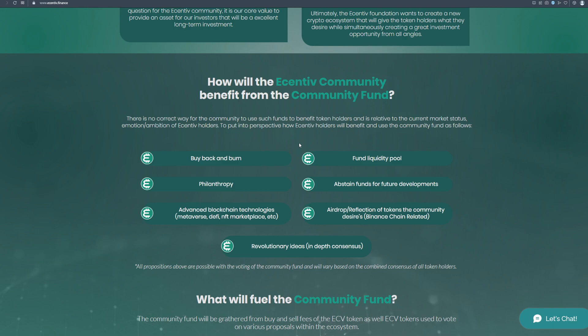abstain funds for future developments, airdrop and reflection of tokens the community desires, Binance chain related, revolutionary ideas, in-depth consensus. All propositions above are possible with the voting of the community fund and will vary based on combined consensus of all token holders.